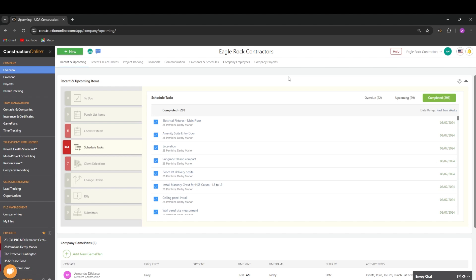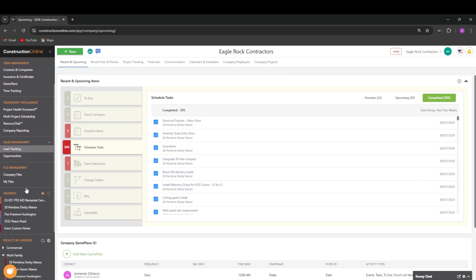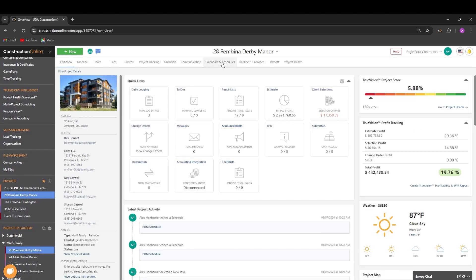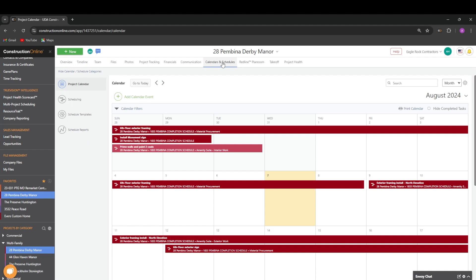There are two ways to navigate to the schedule templates. The first is through a project. Choose a project from the left sidebar, then choose calendars and schedules, and finally, from the categories list, choose schedule templates.